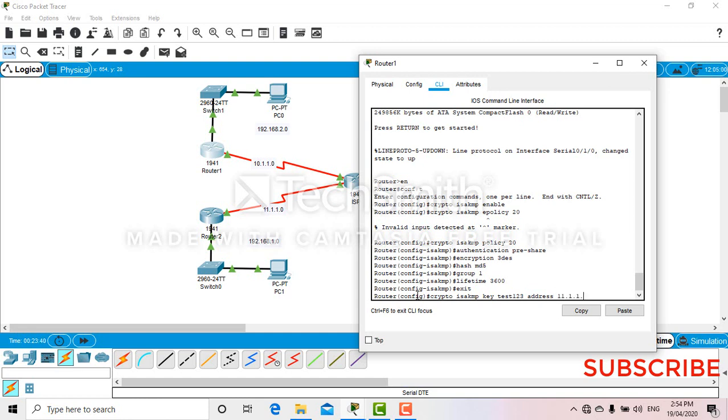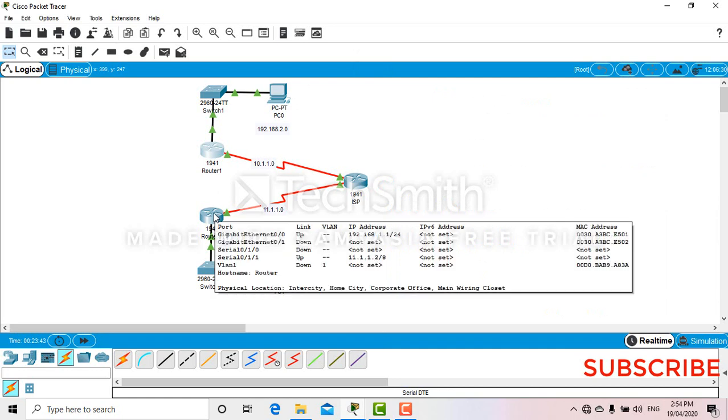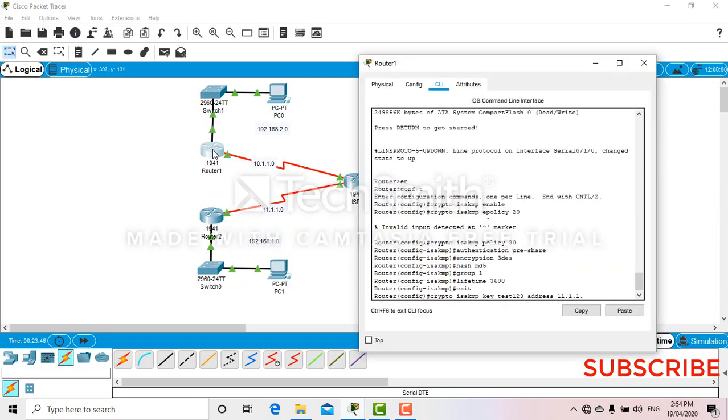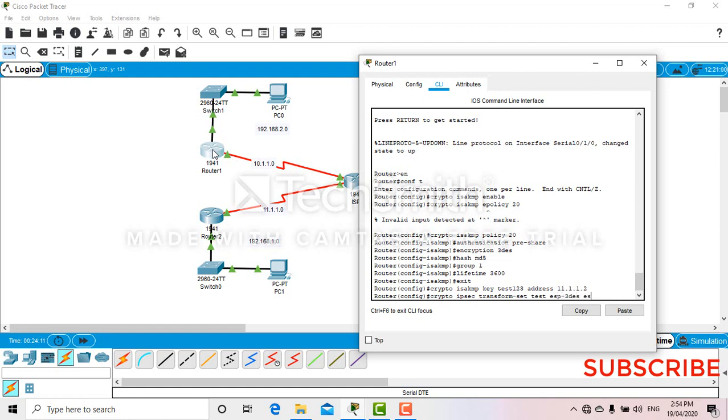Now crypto IPSec transform set. You can put whatever name you like. So let's put test SP3. But make sure that you have same configuration on both the routers.